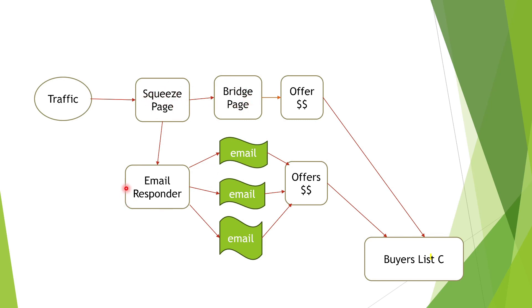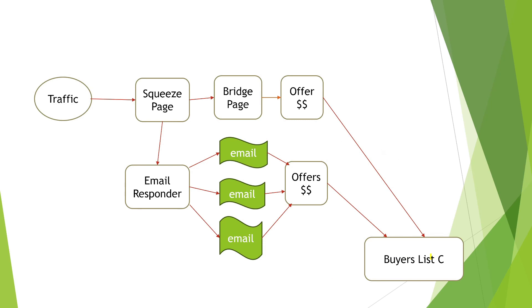Your email responder is going to be over here. You're going to either use AWeber or GetResponse—we are using AWeber. To build the raw list, for the offers, we use offers from Warrior Plus. And to build the buyers list, we use the tool called Optin Dojo.